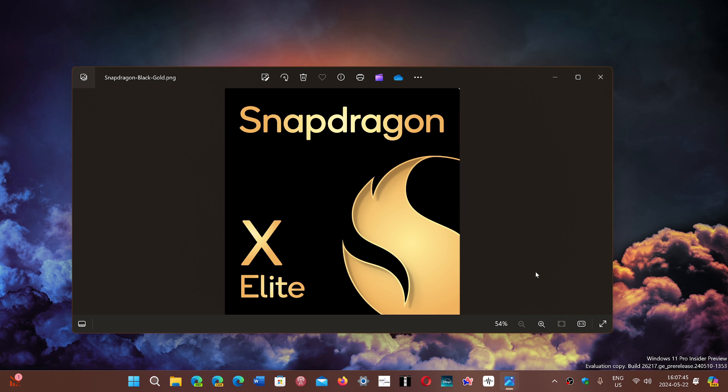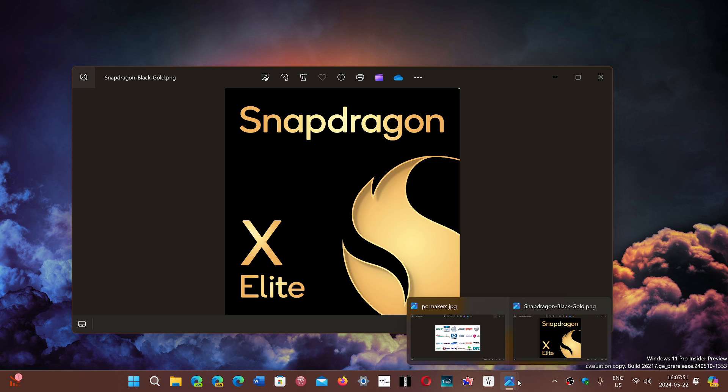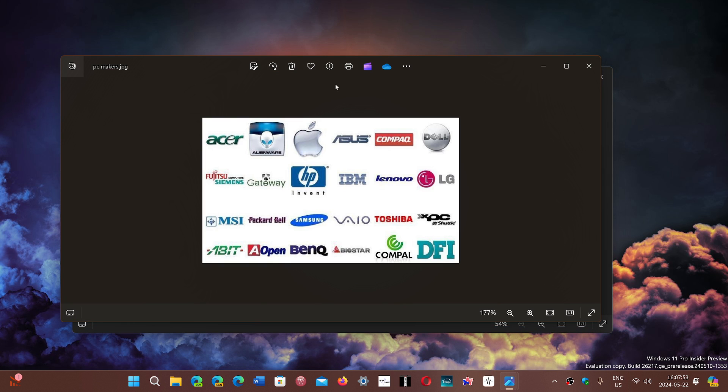But where can you get them? If you buy a PC, you simply go to your favorite manufacturer - every PC maker. And yes, I know that some of the PC makers you see here don't do PCs anymore. This is an old picture.